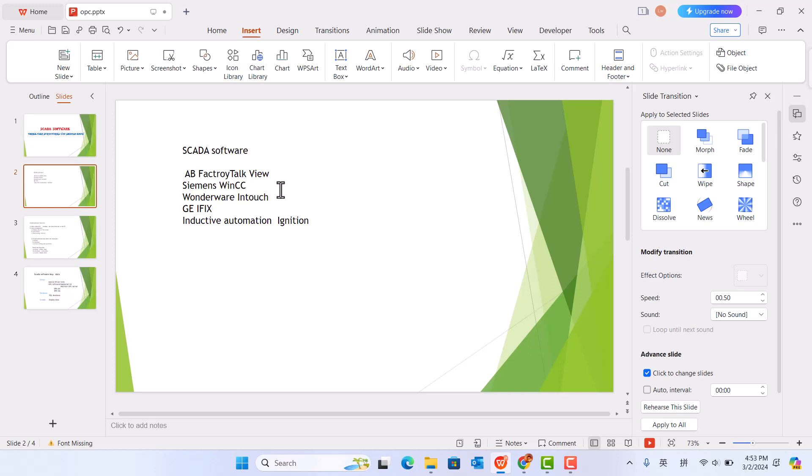But Intouch and iFIX are powerful and useful for SCADA to configure with many branded PLCs. Ignition is just for website to configure with PLC.